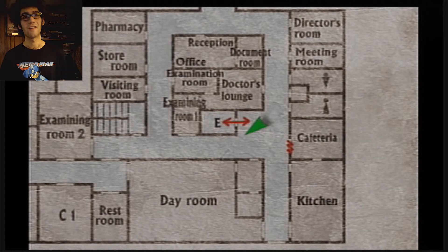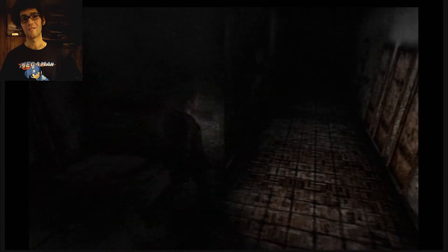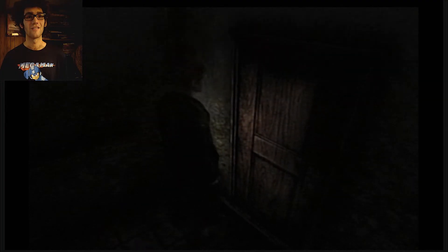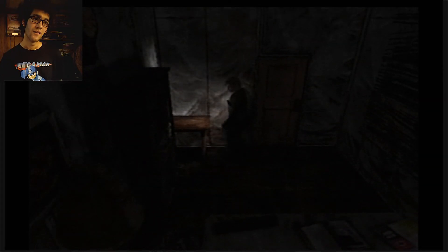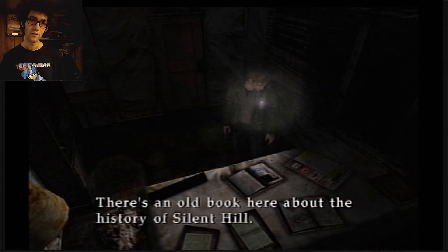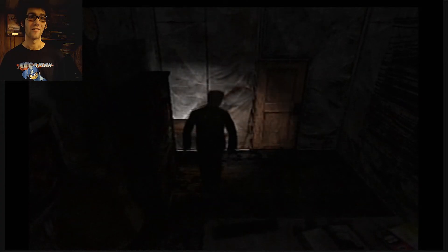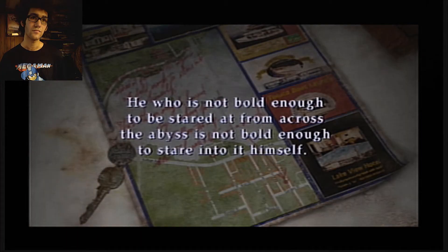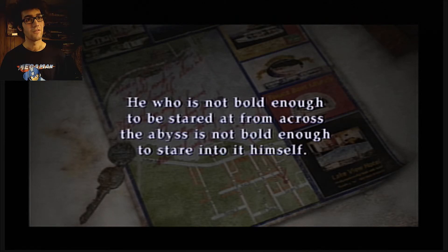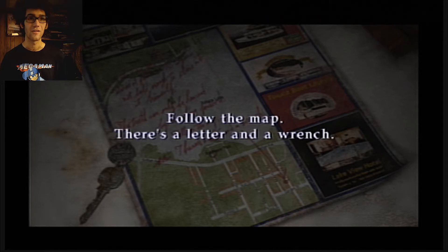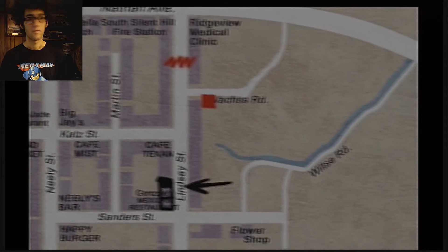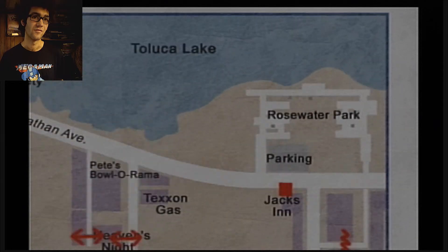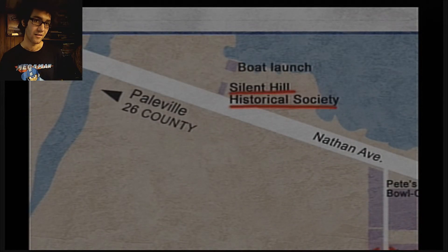Before I get lost, I go to the director's room, by the way. Every door is locked, there's no point. I think there's some items you could get, but you just don't need it. You need to go to the director's room, you get the key out of the hospital, you're done. If I could find it, I know this is the room, it's just like hiding from me now. He who is not bold enough to be stared at from across the abyss is not bold enough to stare into it himself. The truth can only be learned by marching forward. Follow the map. There's a letter and a wrench. It's marking my positions where to go next, hopefully. Hopefully Pyramid Head didn't have a midnight snack. Mary sandwich. Bloody Mary.